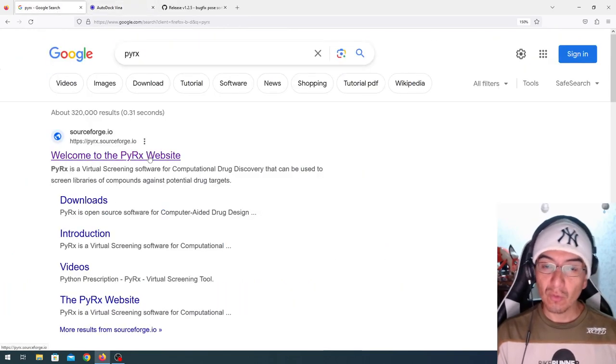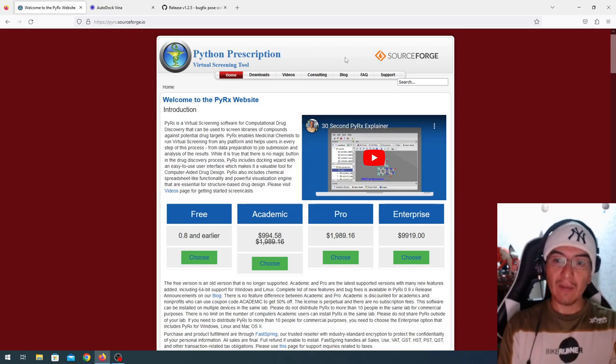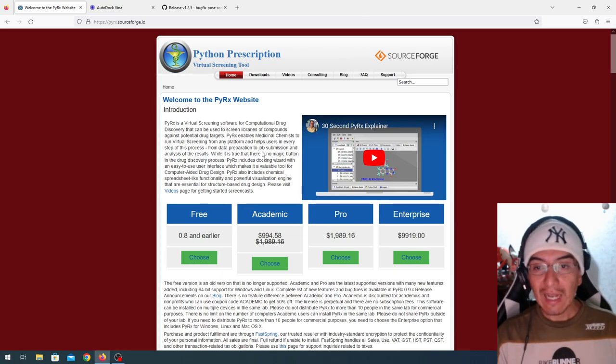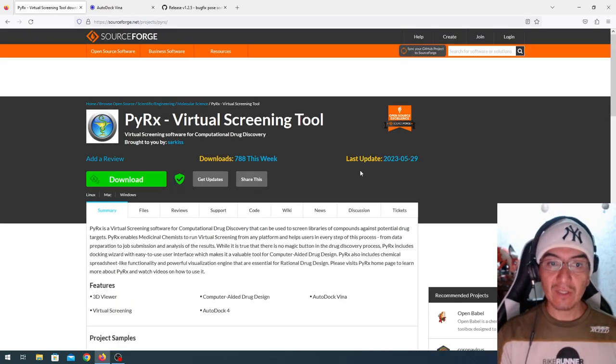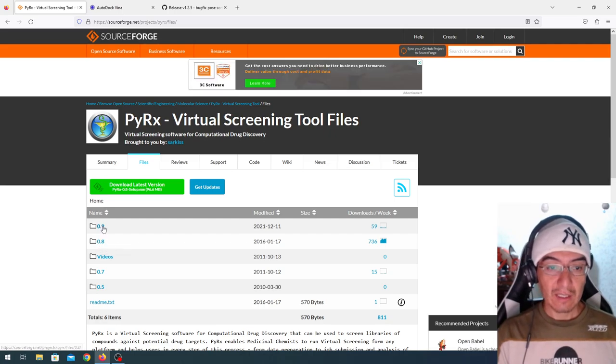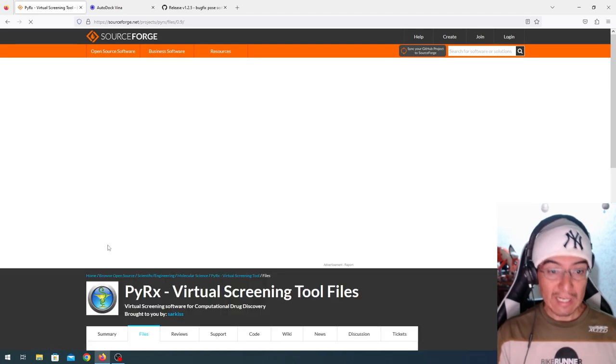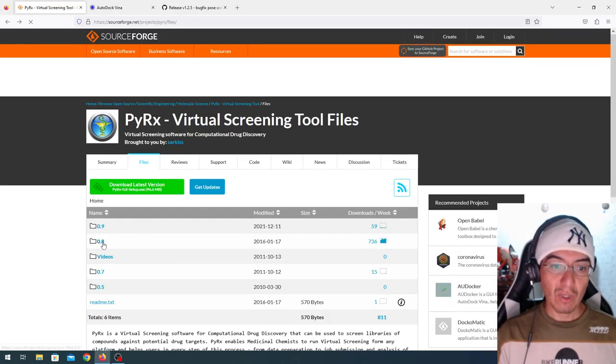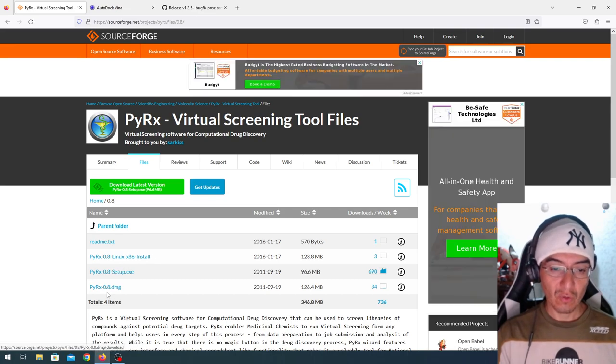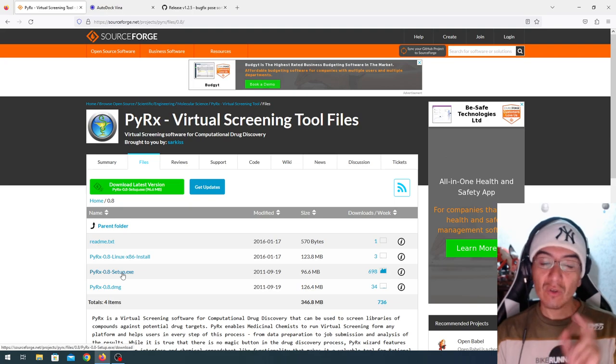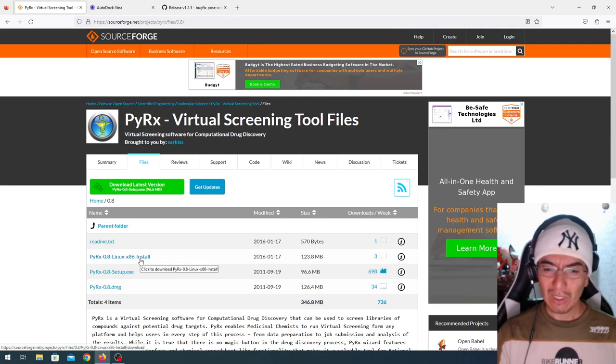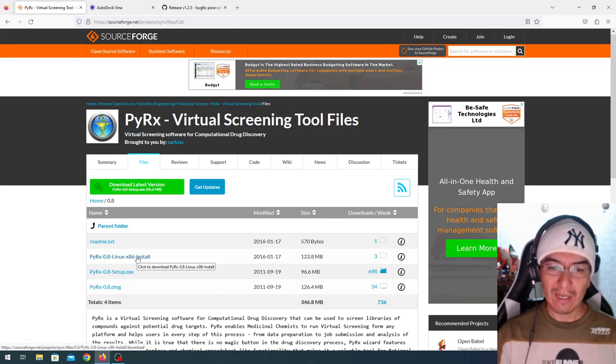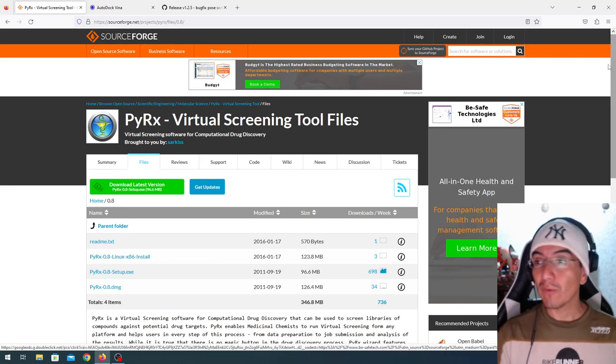For that, I want to direct you to PyRx. PyRx, or Python Prescription, is a graphical interface to Vina and AutoDock that allows you to run docking in a very efficient manner. So here on this page, you can go to files, and you can get 0.09 version for Linux, but 0.8 is available for Linux, Windows, and Mac. Mac up to Mojave, Windows 10 and 11, and Linux. I think it should work on anything that supports x86 code. So, knock yourselves out.